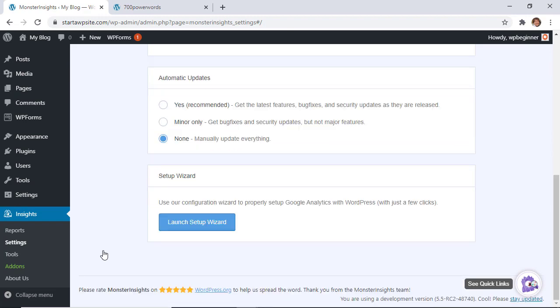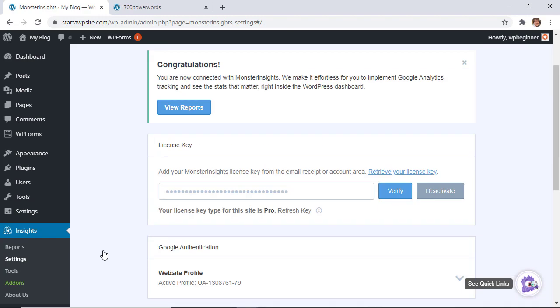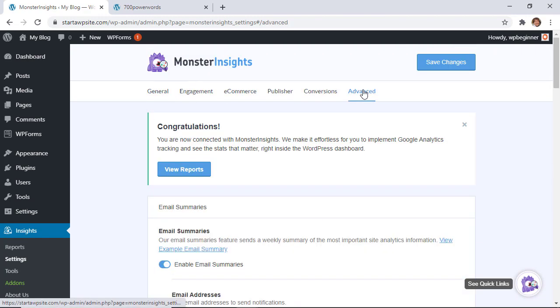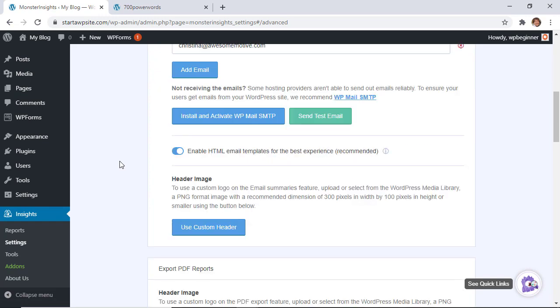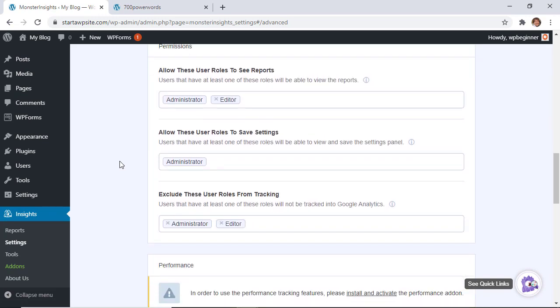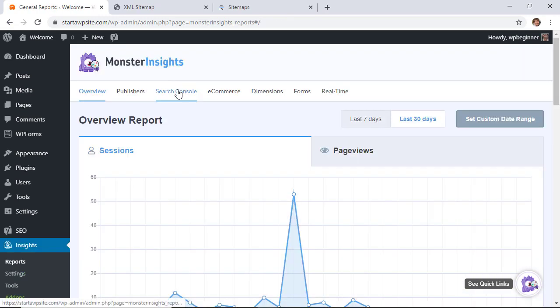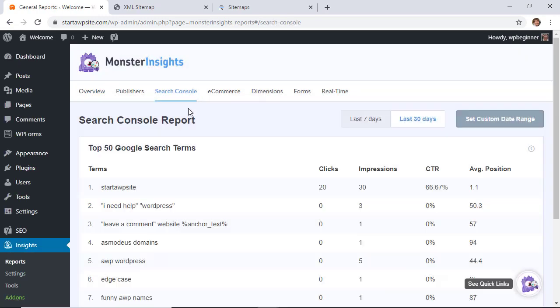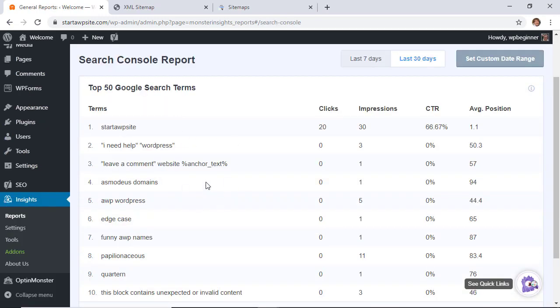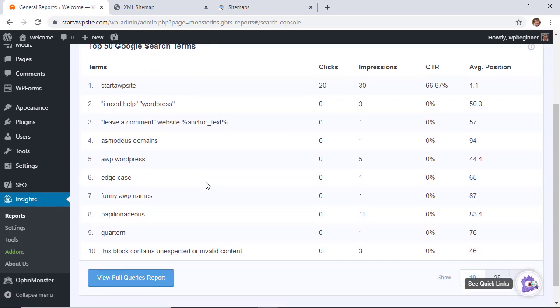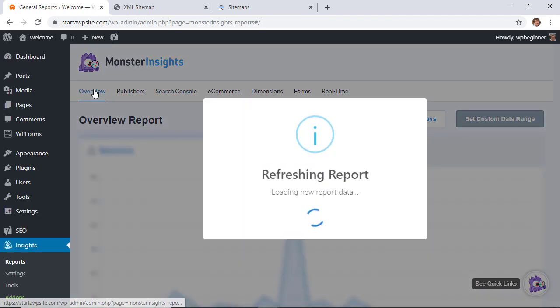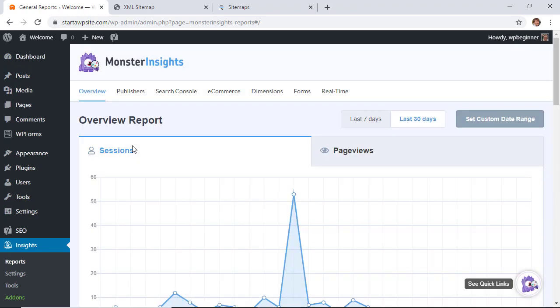Monster Insights on its own is a fantastic plugin that will connect your site with Google Analytics so you can see exactly what's happening on your site. You get the reports that matter to you such as how many people are coming to your site, how many page views they look at, how many sessions and things like that.